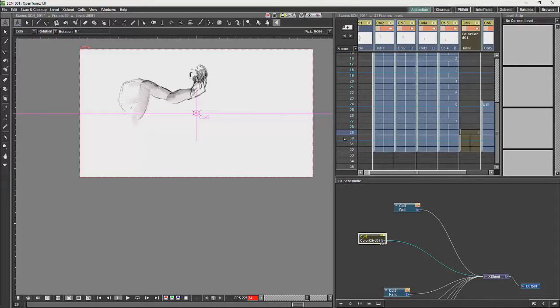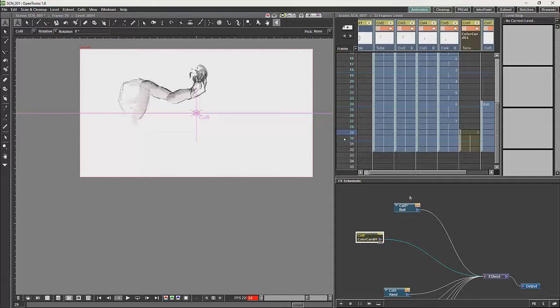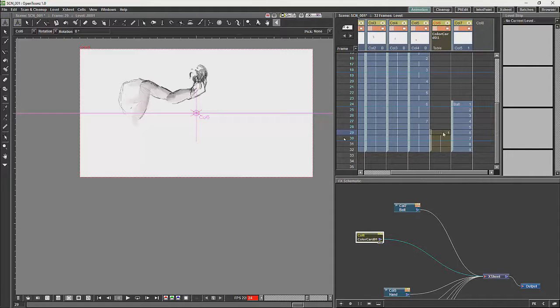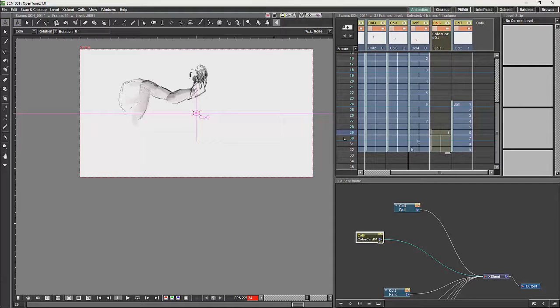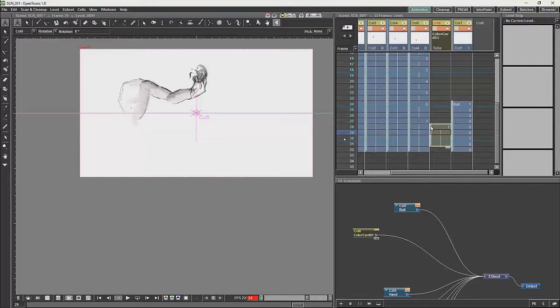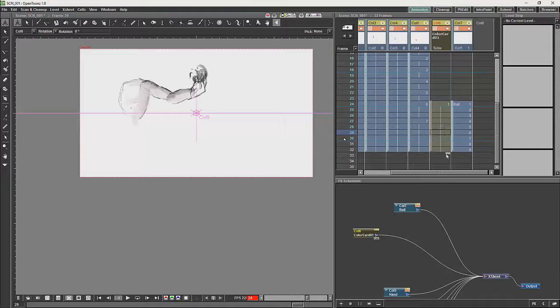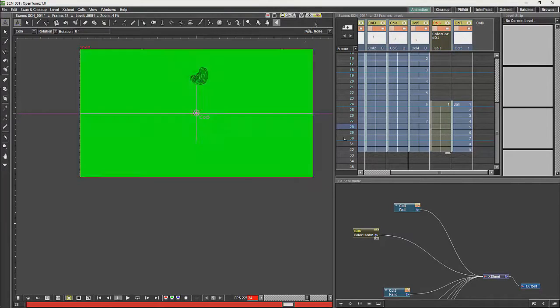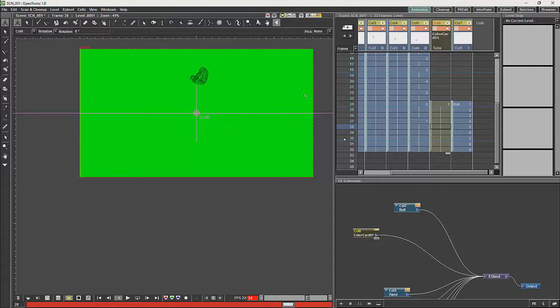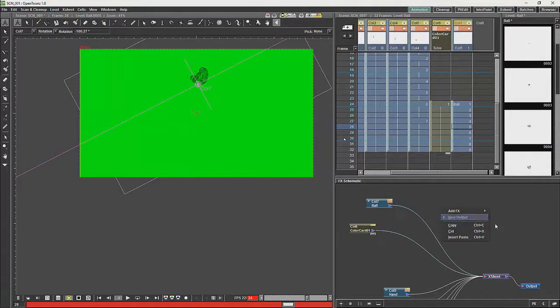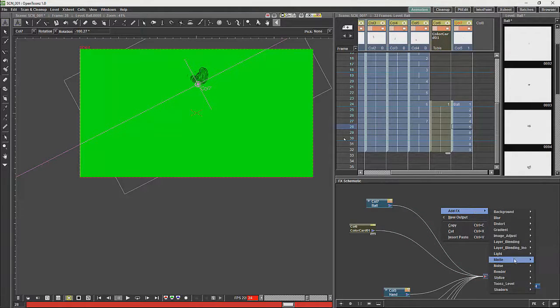So what we are going to do with this effect is just going to take a color card. A color card basically will give us a solid color and a color card will show up as a column. So I am going to take a color card and I am just going to click on the render and what you will see is the screen goes green.